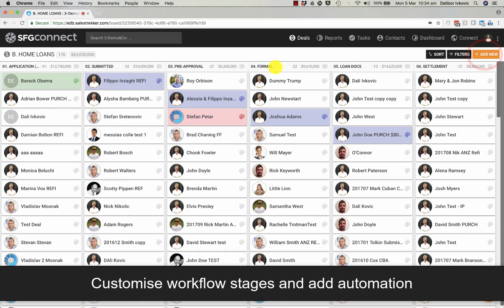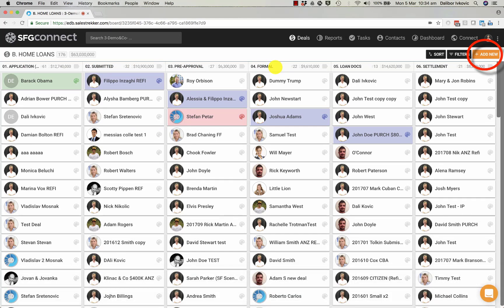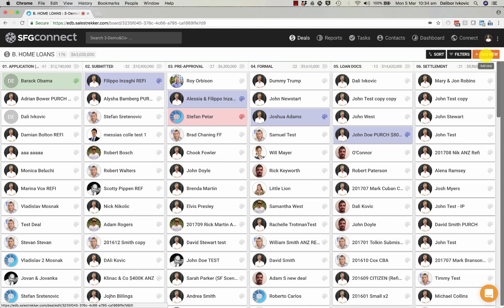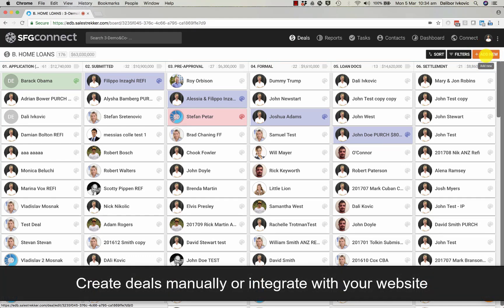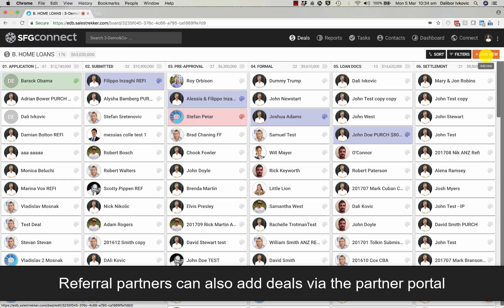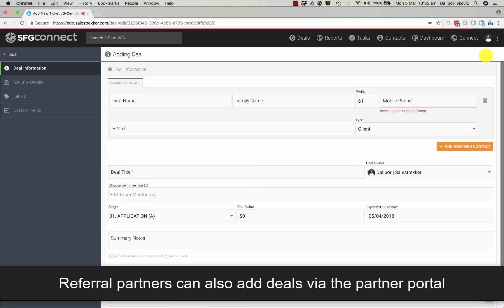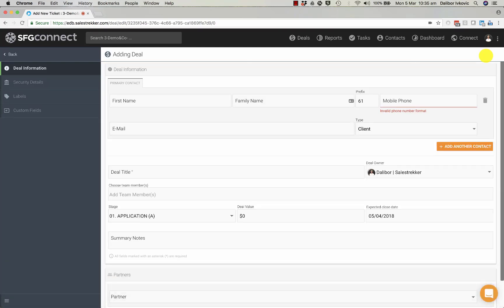You can add a new deal in SFG Connect by clicking on the Add New button. You can also receive leads from your website or from other lead generation sites. So let's do a manual addition of a new lead.